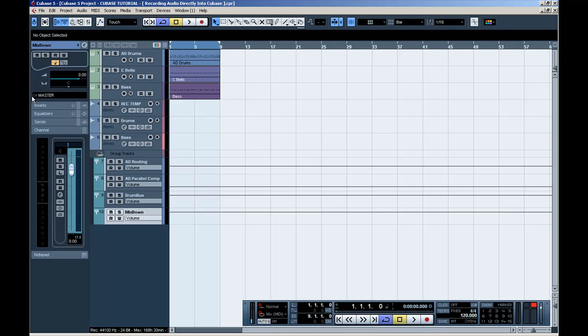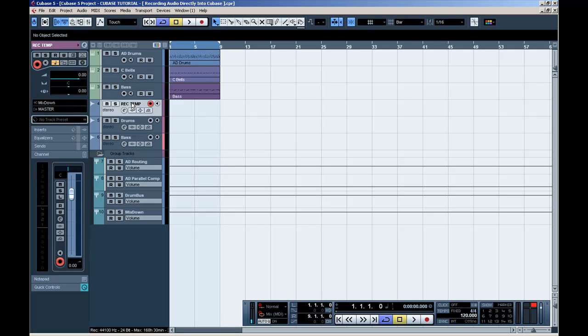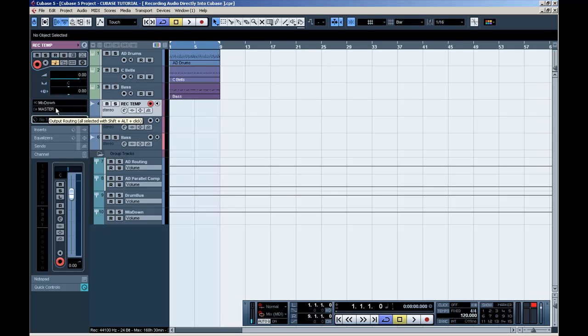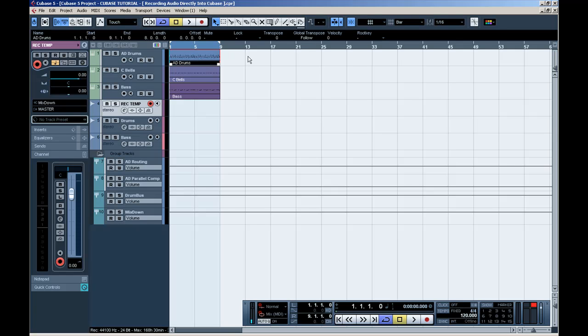And the reason why you're going to do this is you're going to create a stereo audio track. I call it Record Template. And as you can see, it will receive data from Mixed Down and send it to the master to record the audio data from the MIDI data.